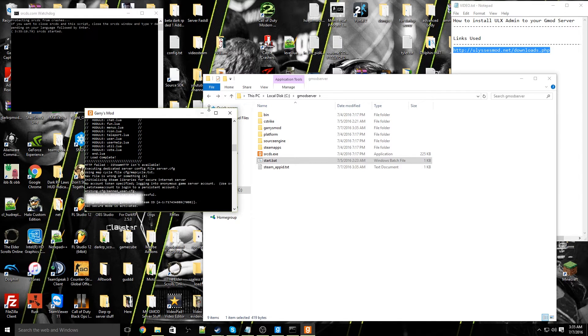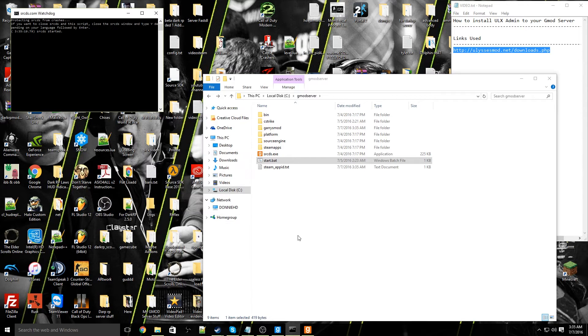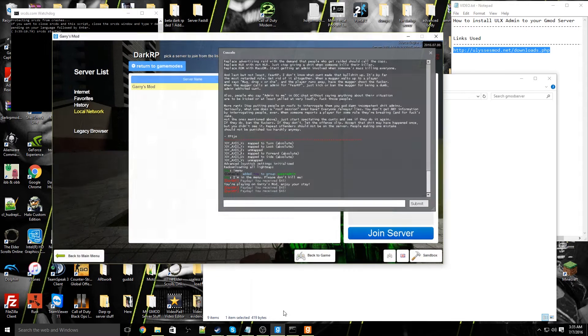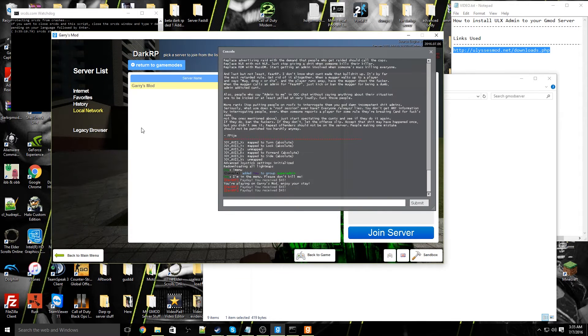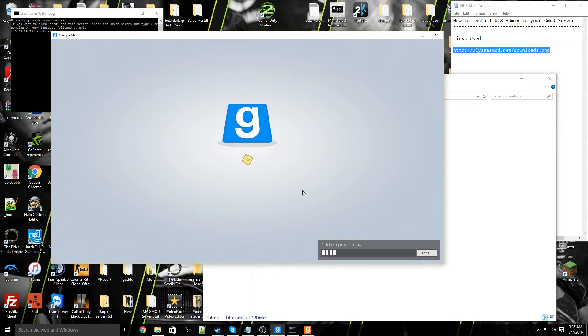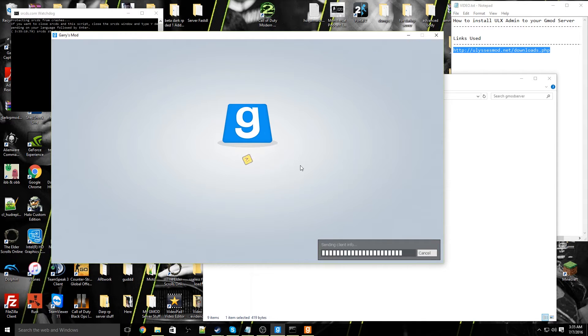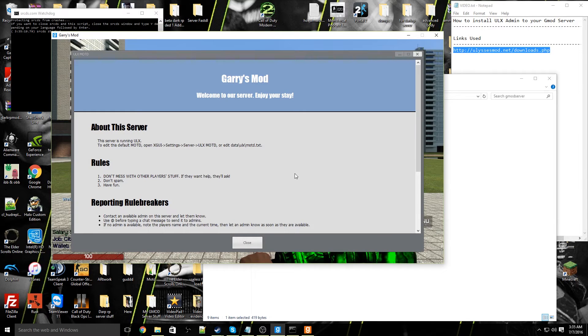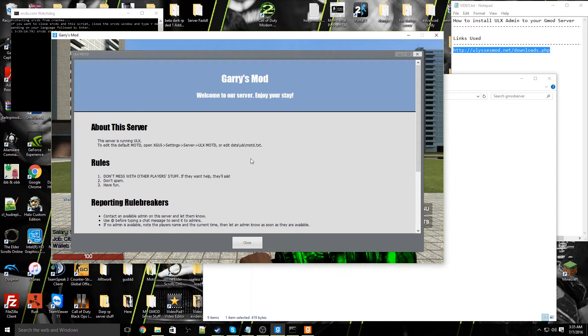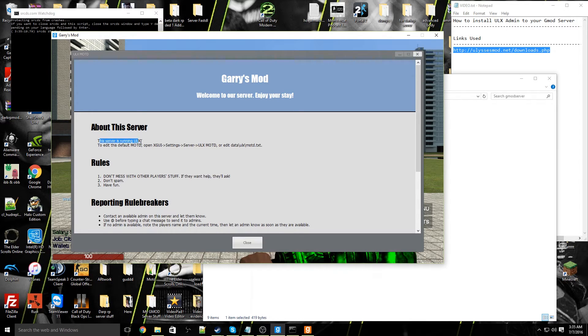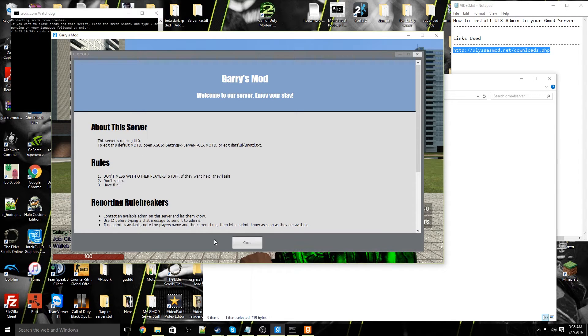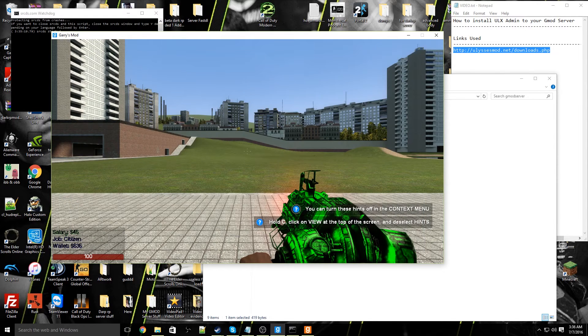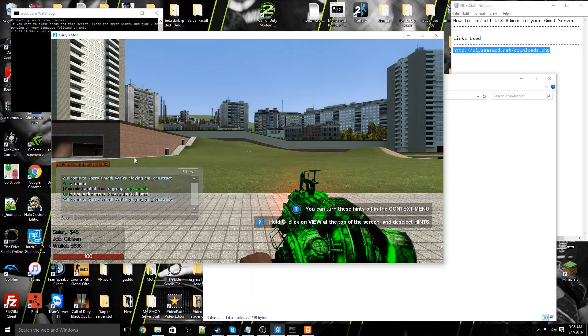After your server has been opened, you can go ahead and connect to your server. I'm going to go ahead and connect to mine. Once you're in your server, you'll be greeted with the ULX modules, the MOTD section. What about this server? This server is running ULX. This would have mean that you've installed ULX properly and it's working properly fine.